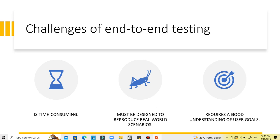Another challenge is that end-to-end testing must be designed to reproduce real-world scenarios. It also requires a good understanding of user goals, which means domain knowledge and exact knowledge of user needs are essential to perform end-to-end testing effectively.